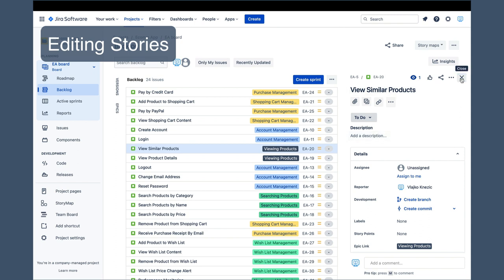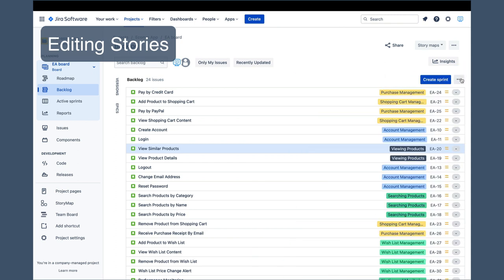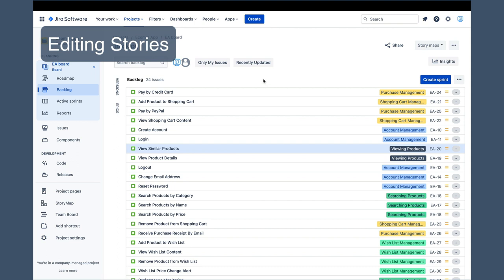The Jira Backlog screen also includes functionality for sprint creation and release management. However, they are not technically part of backlog management and deserve a separate tutorial, so we will not cover them in this video.